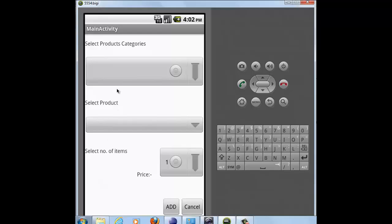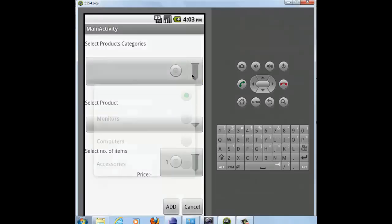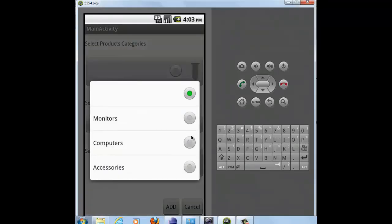Now this is my first activity which asks you to select the category of the product you want to purchase, the product, and the price. Suppose I click on categories and I choose computers.